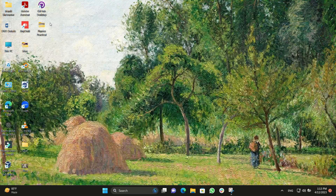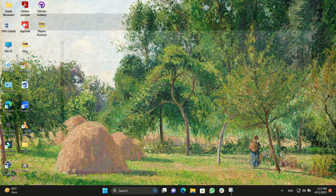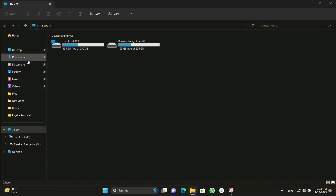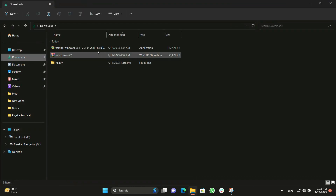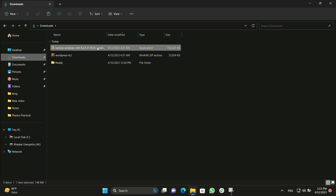I have already downloaded it, so I won't do it again. Now let's go to our downloads folder and from here we will run the XAMPP server.